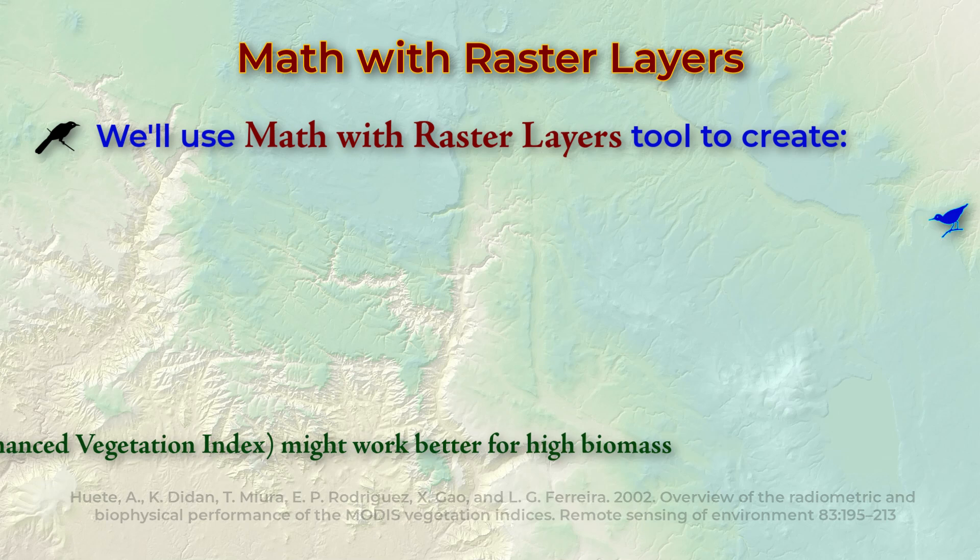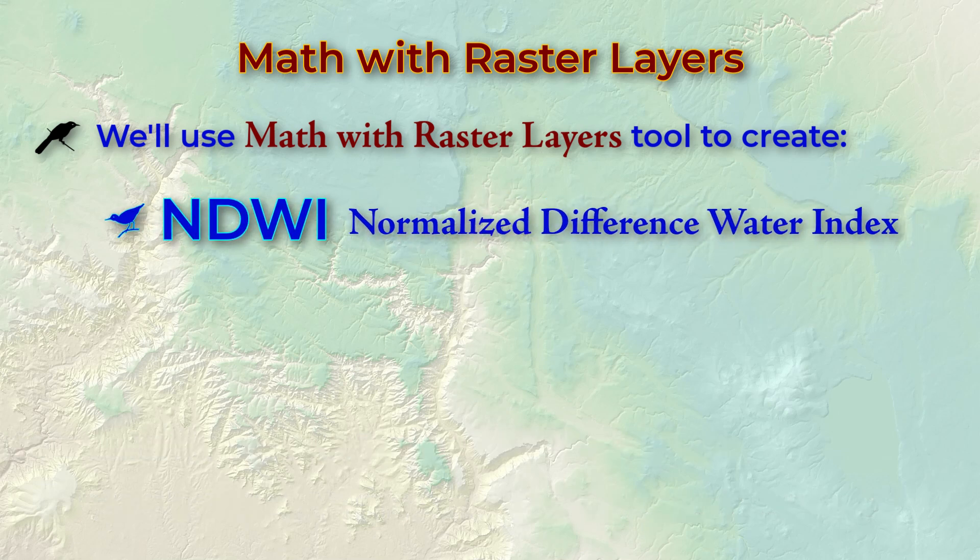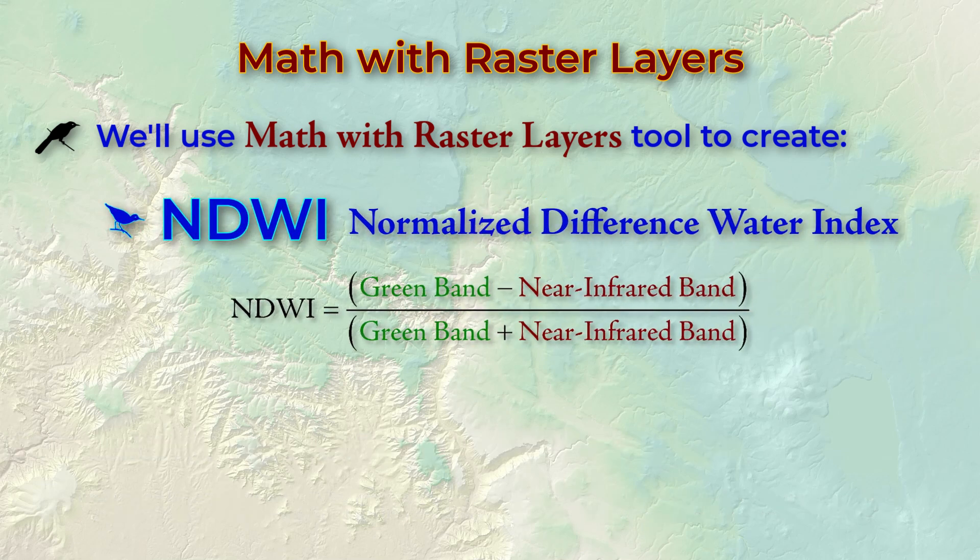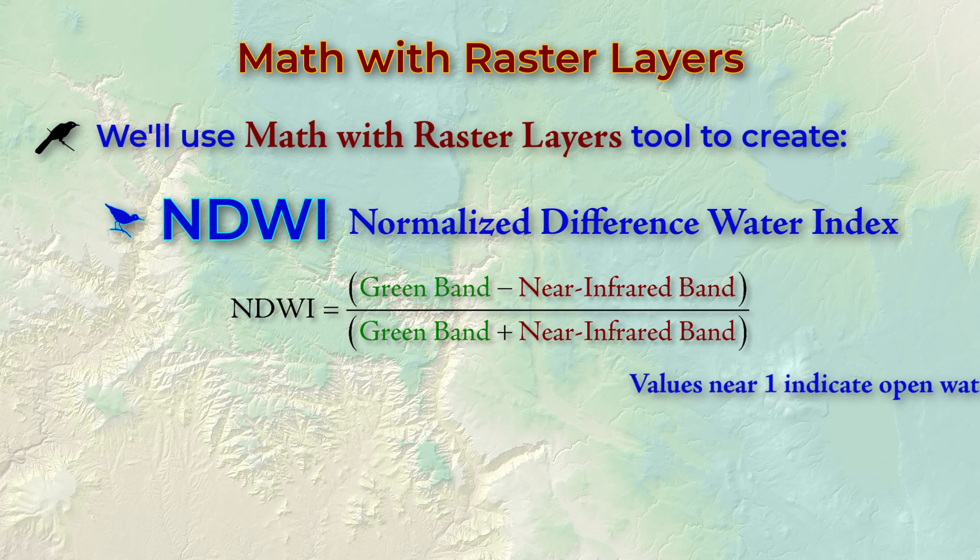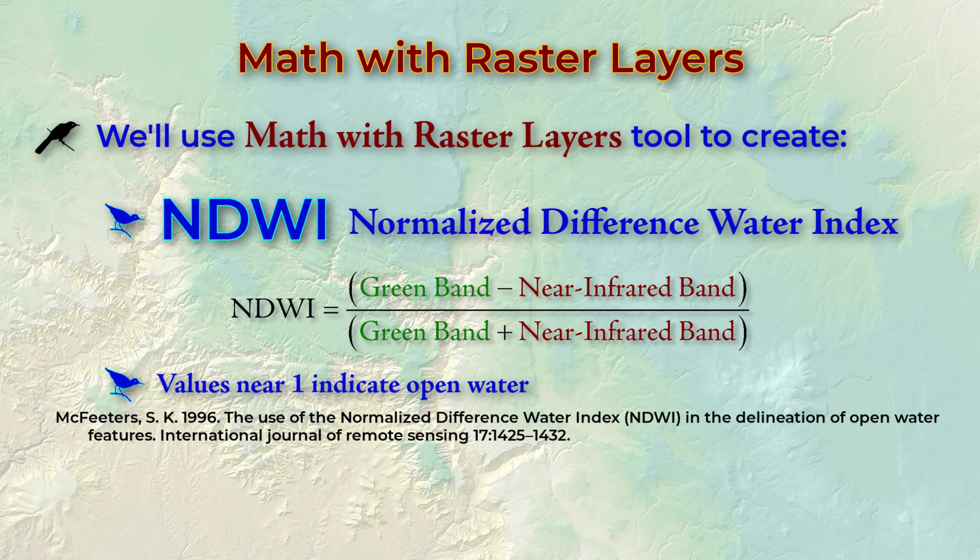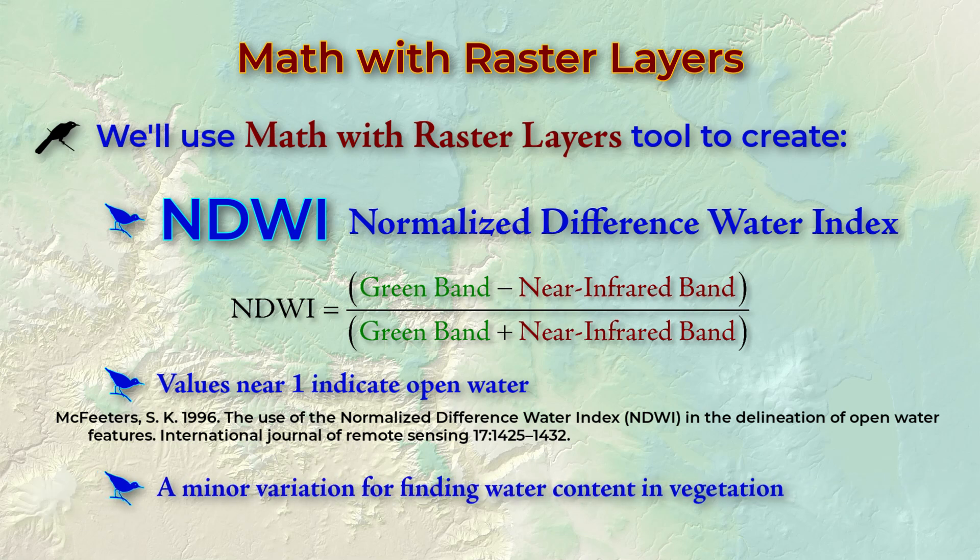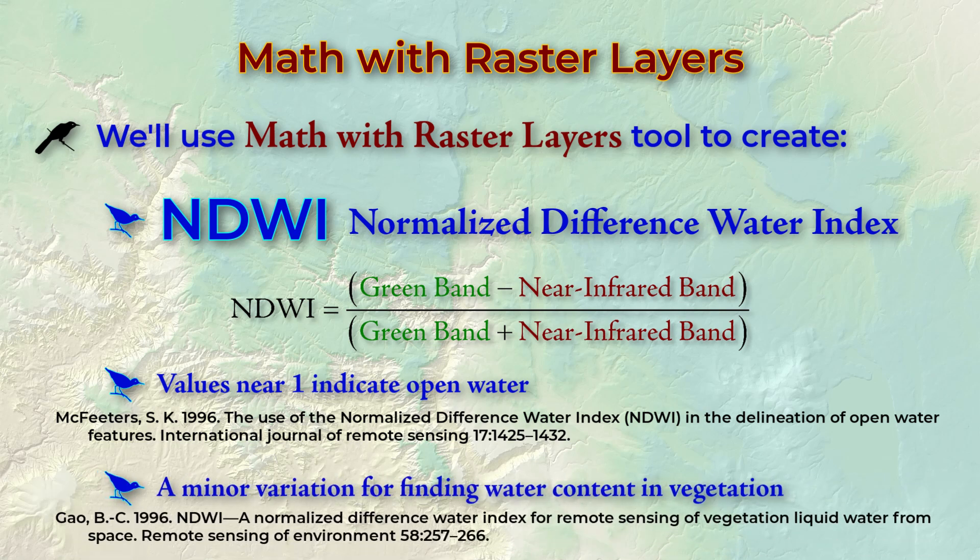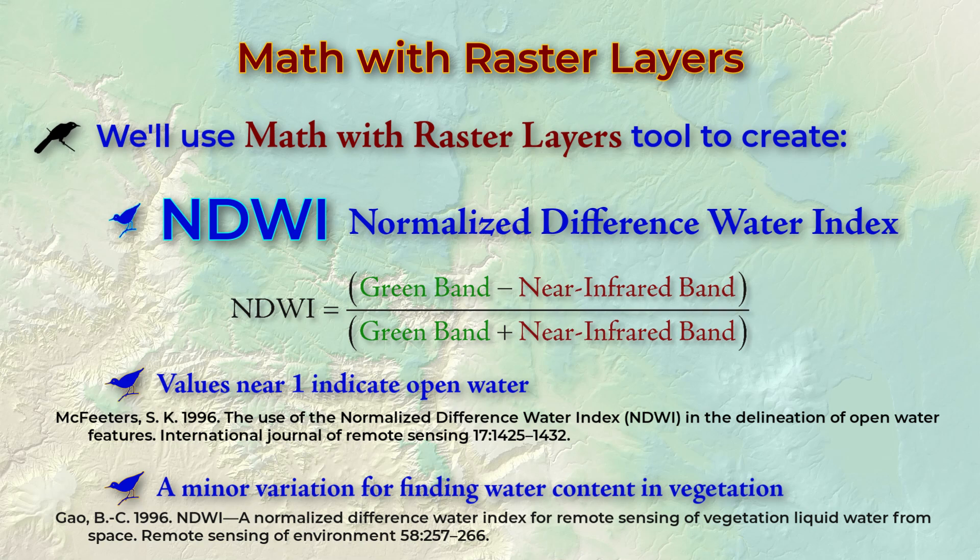Now turn to the Normalized Difference Water Index. The equation is very similar to NDVI, except that it uses the green band instead of the red band, and the near-infrared is subtracted from the green band in the numerator. NDWI values near 1 indicate open water and are a good way to locate water sources from images. There's also a minor variation that uses short wave infrared and near-infrared bands to bring out water content in vegetation.